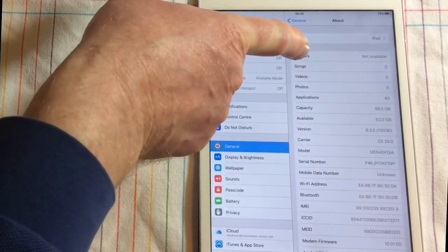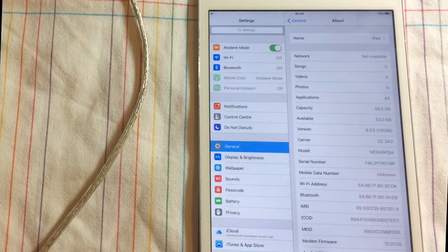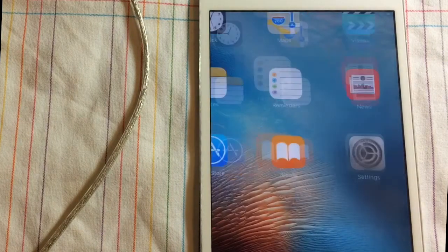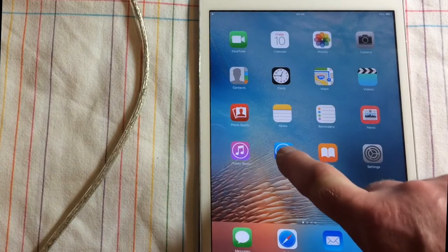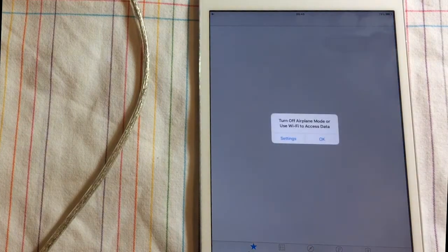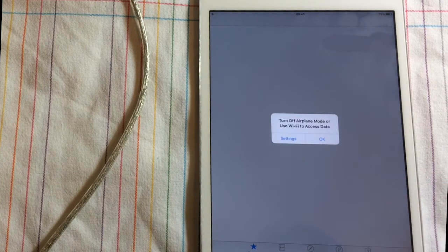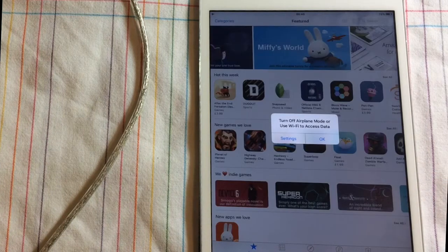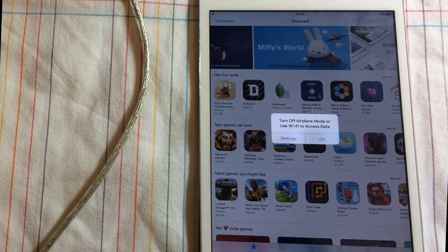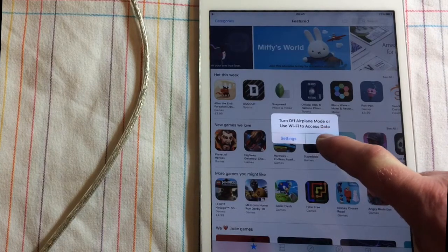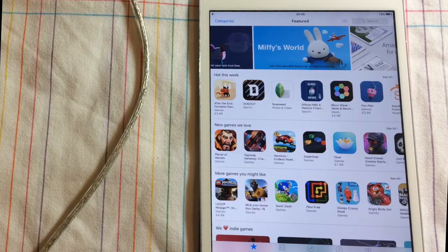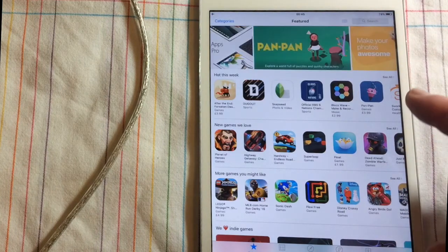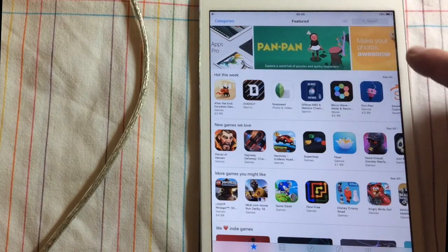So now if you go to the App Store, it says turn off airplane mode or use Wi-Fi to access data. Okay, but what you'll notice is that even though it's telling you it can't be used, miraculously the App Store's open and appears to be working.